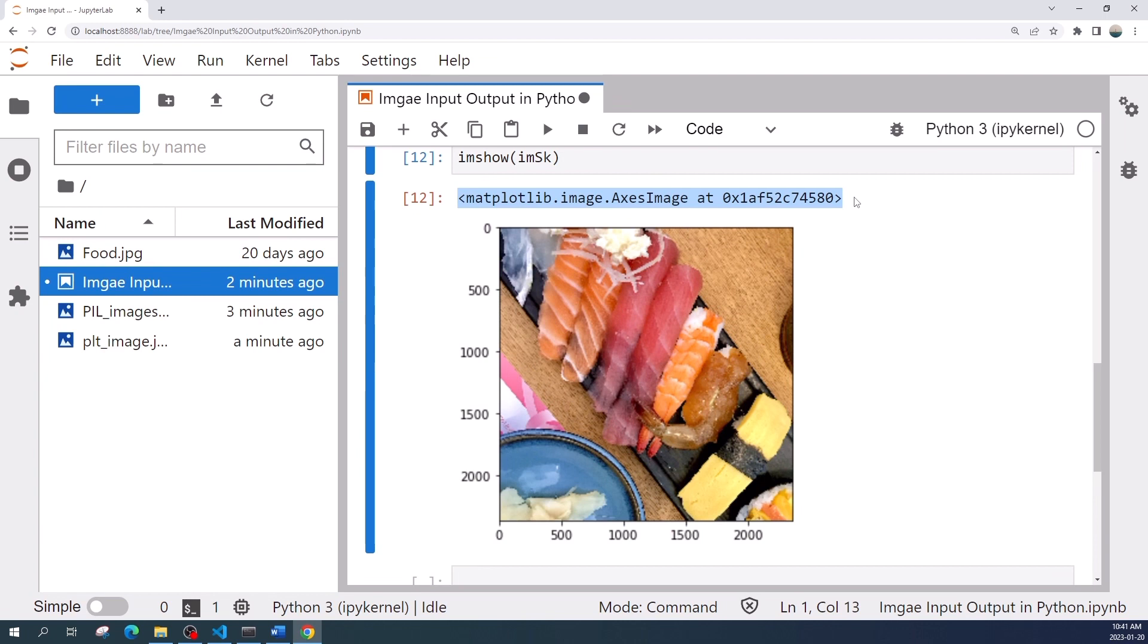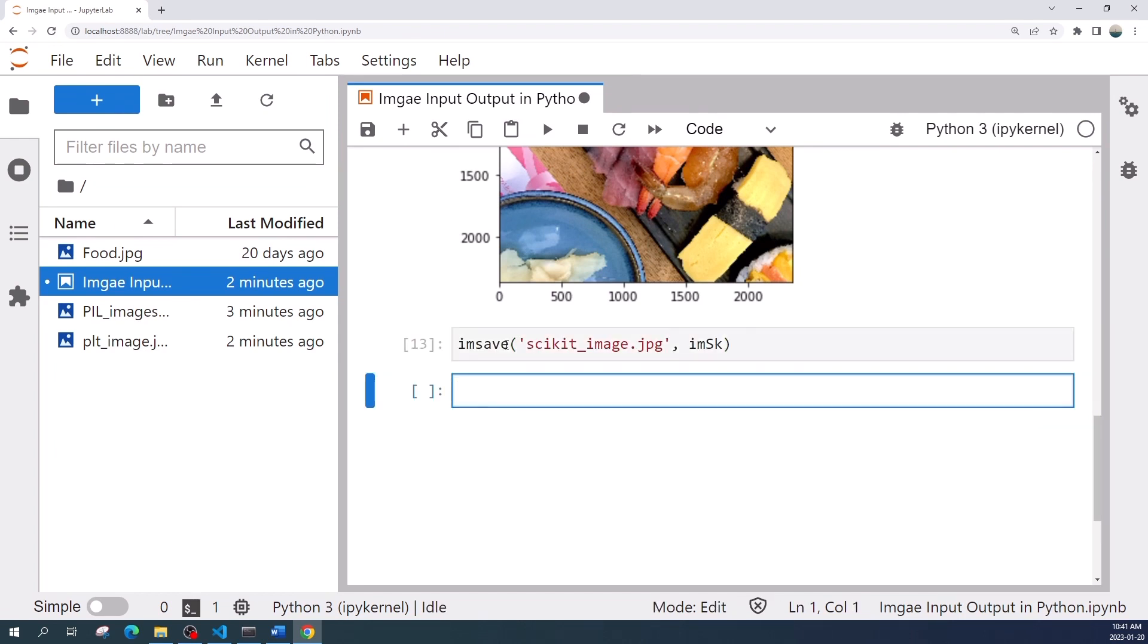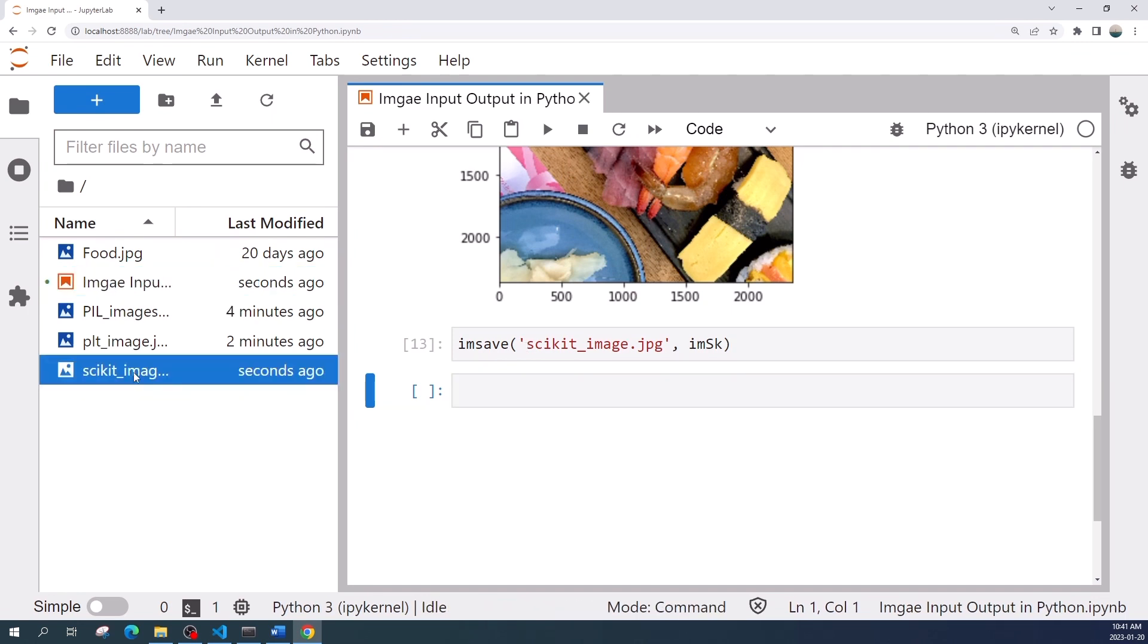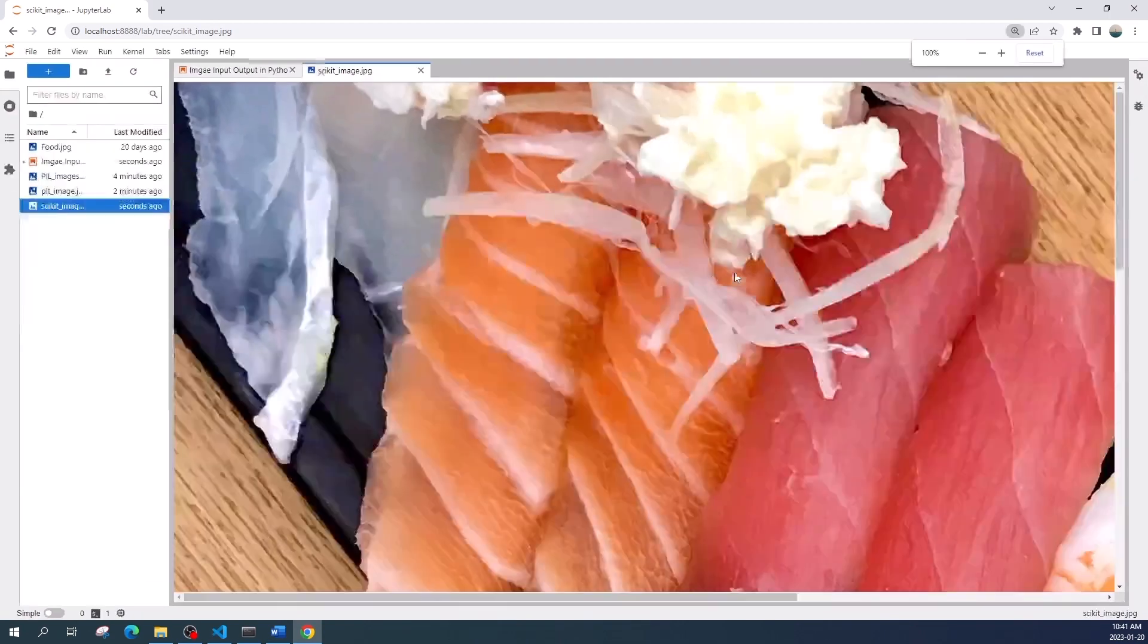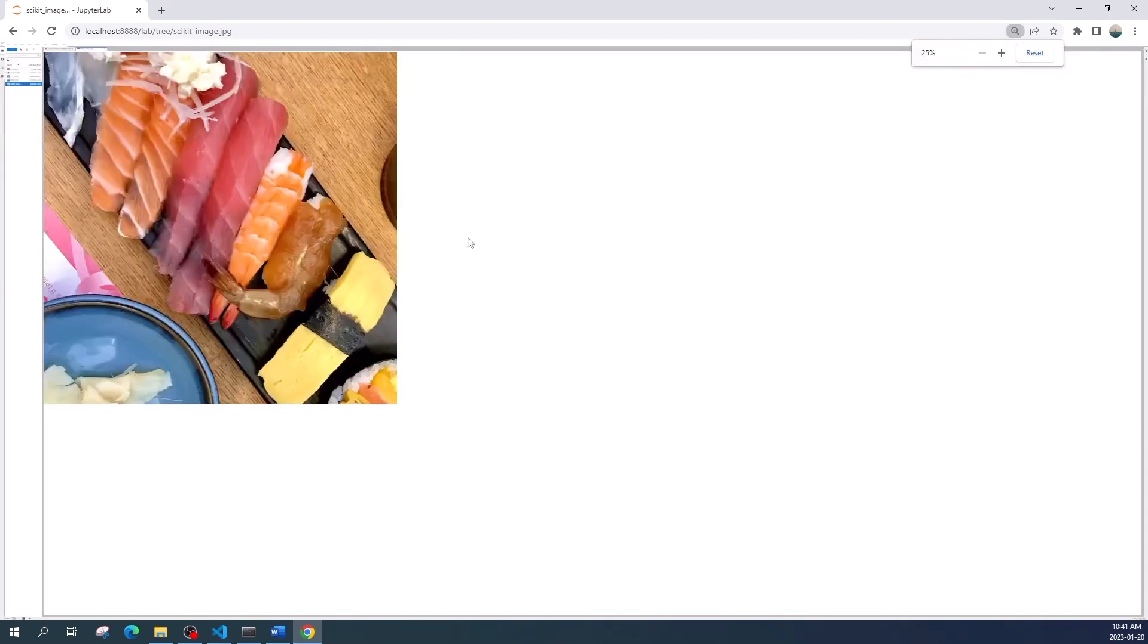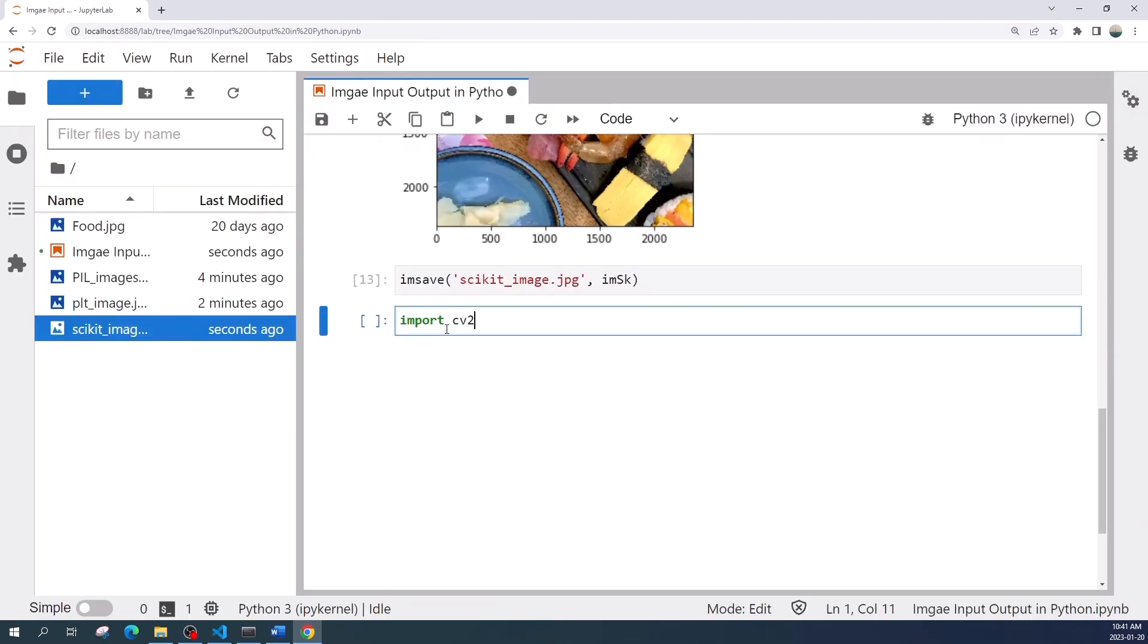To save the image we use the imsave function. This function is similar to plt.imsave - we need to specify the file name and the image variable. All right, so this is the result image. This is the same as the other ones.